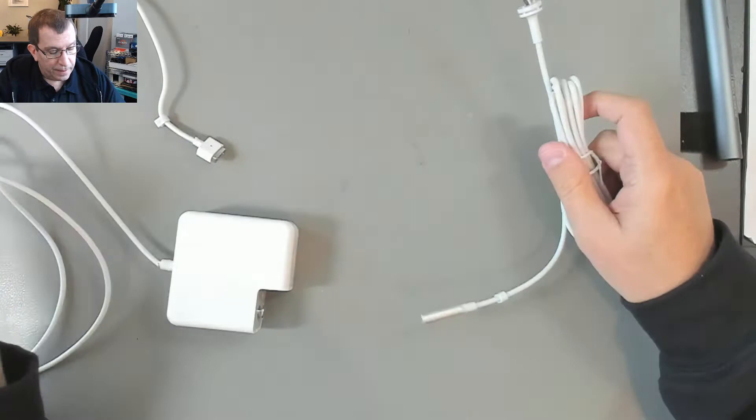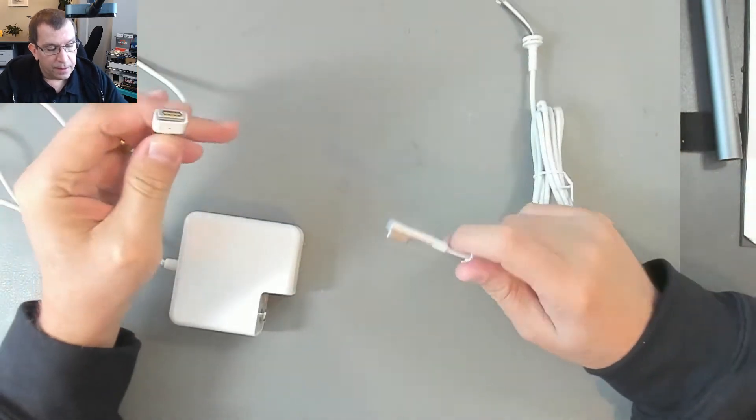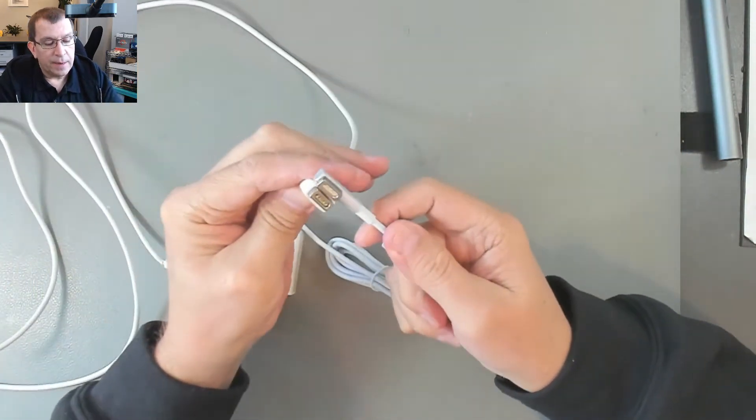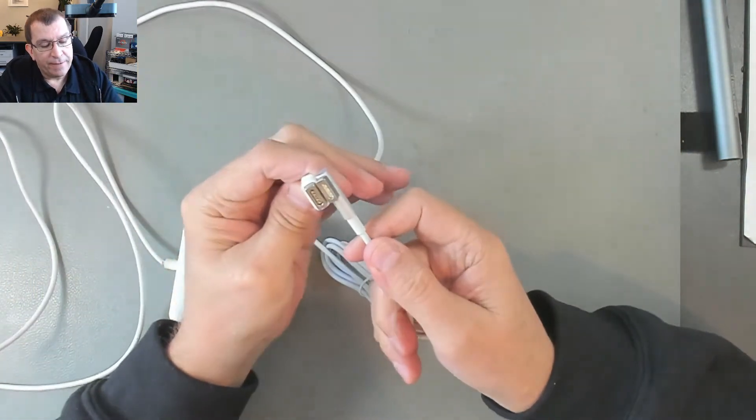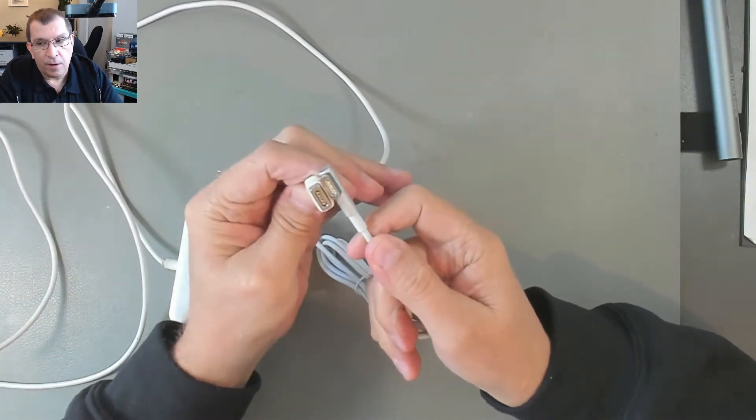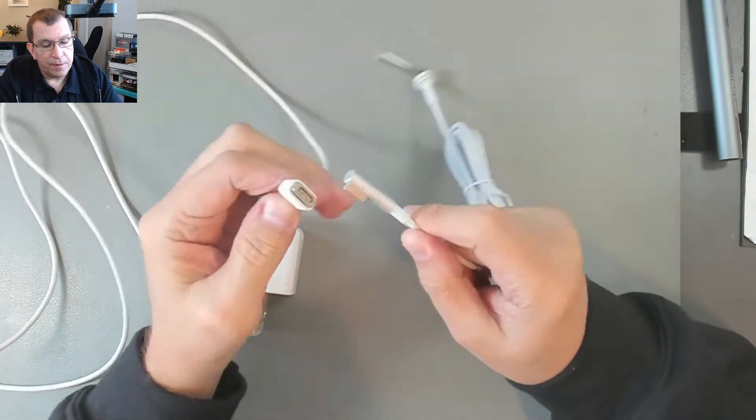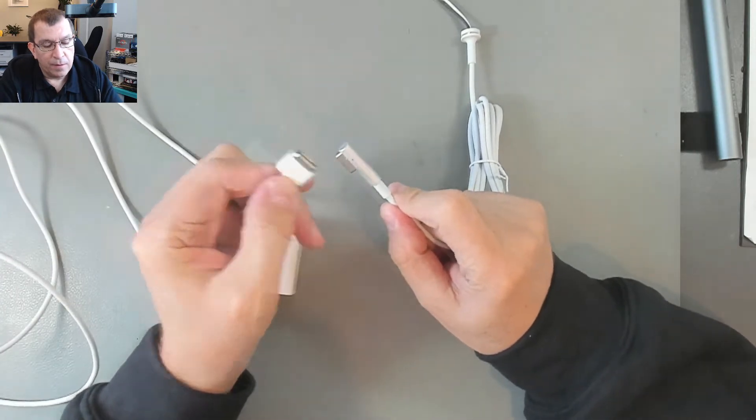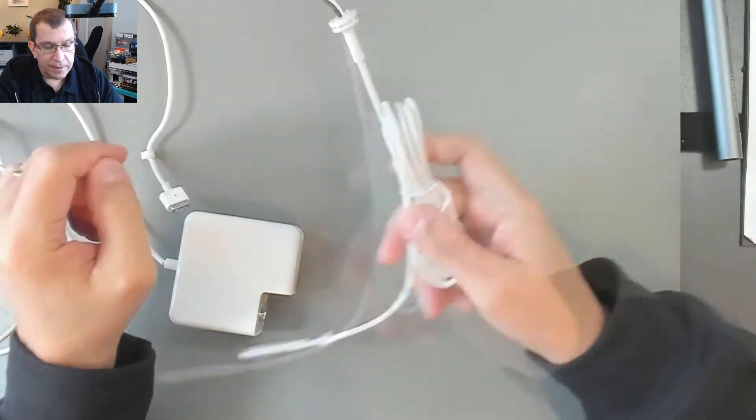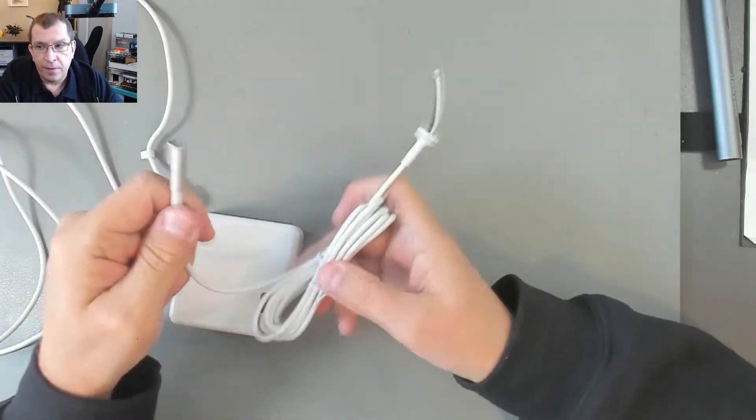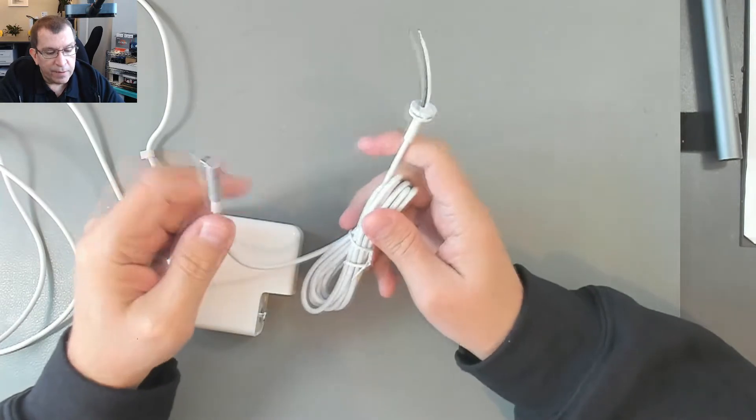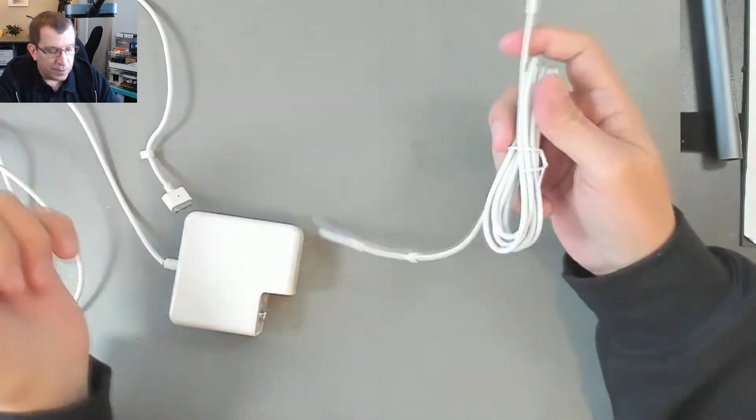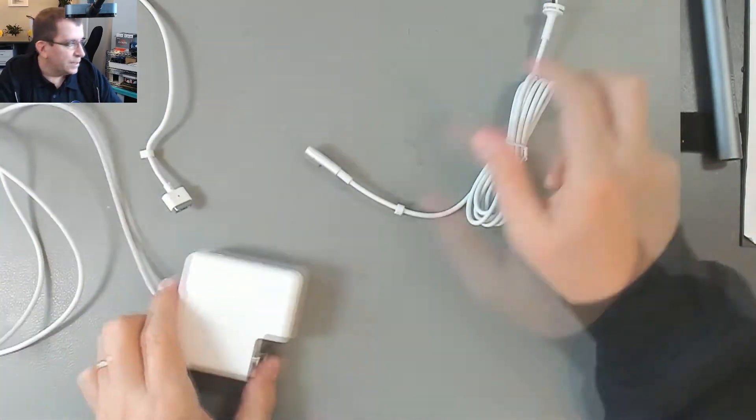So these two MagSafe ends are compatible. They're not identical but they are interchangeable and this is the one that I found on eBay for around 10 pounds, just under 10 pounds.